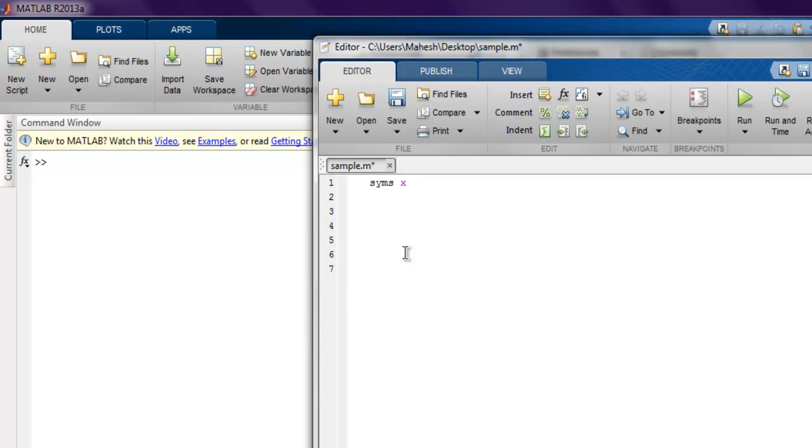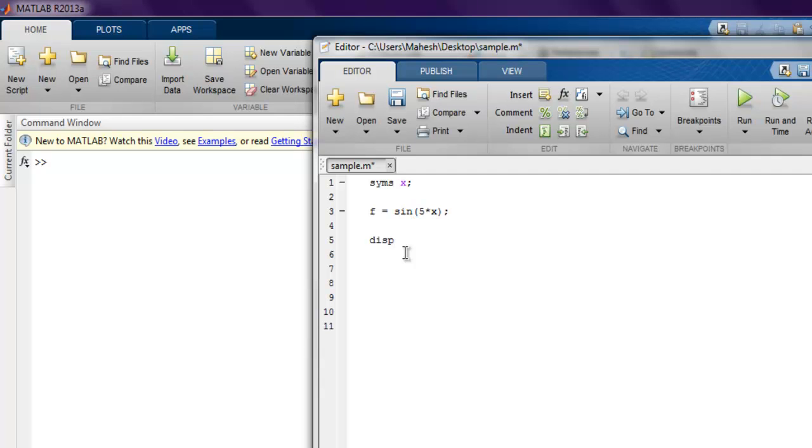Let's make the equation. f is equal to sine of 5 into x. And then let's display the differentiation of f and print that out. I'll run this and it should give me 5 cos of 5x.